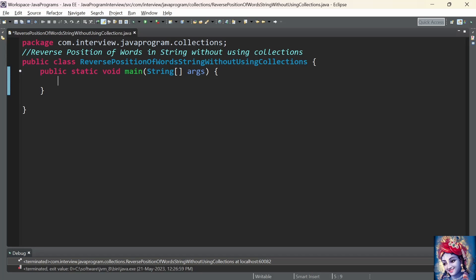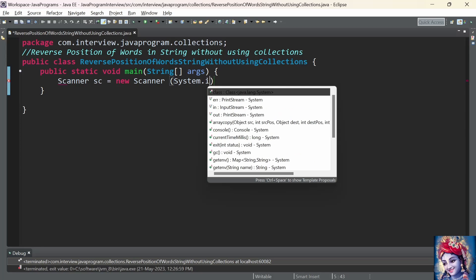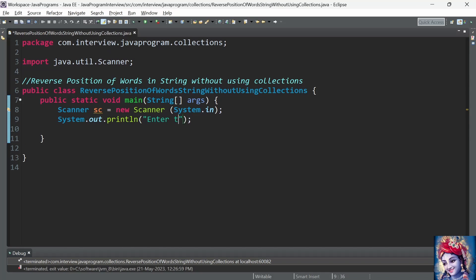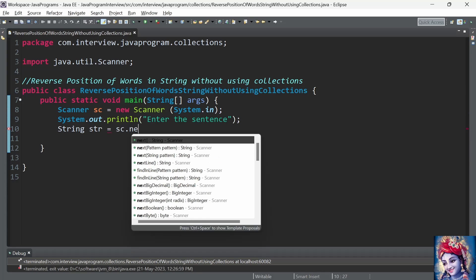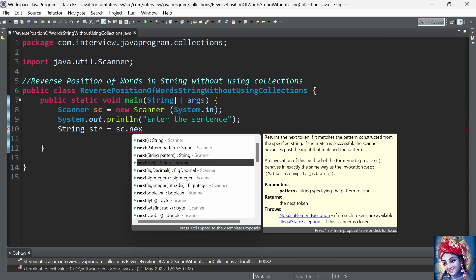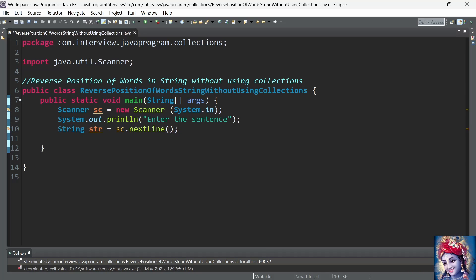Instead of hard coding the string in the program itself, we will take the input string from the user using a Scanner class. We create an object of Scanner class: Scanner sc = new Scanner(System.in). First we print a message asking the user to enter any string or sentence, then use the inbuilt method nextLine() from the Scanner class to read the value and store it into a string variable str.